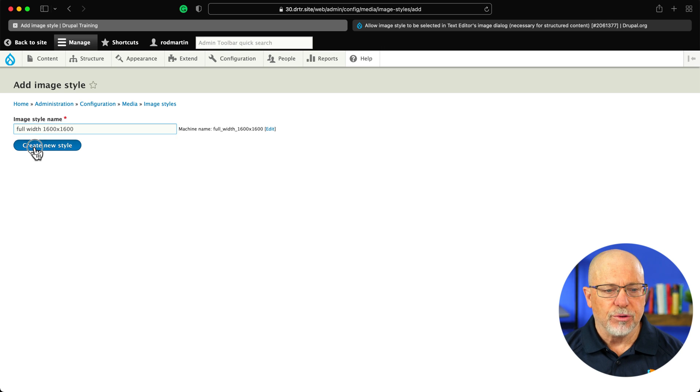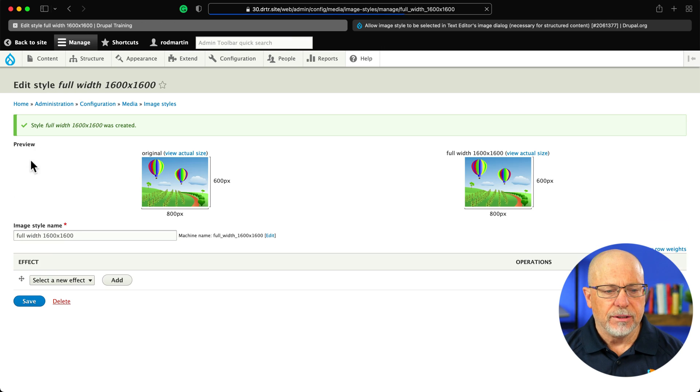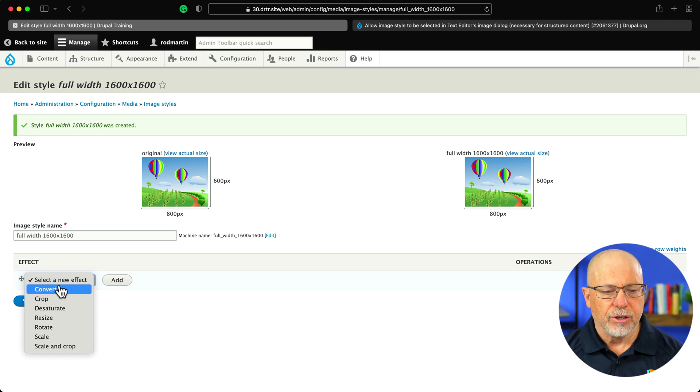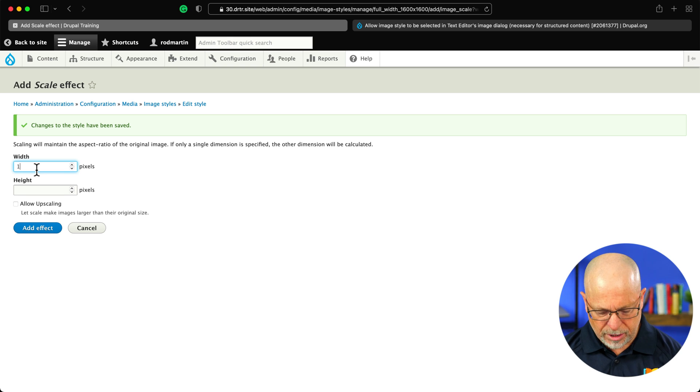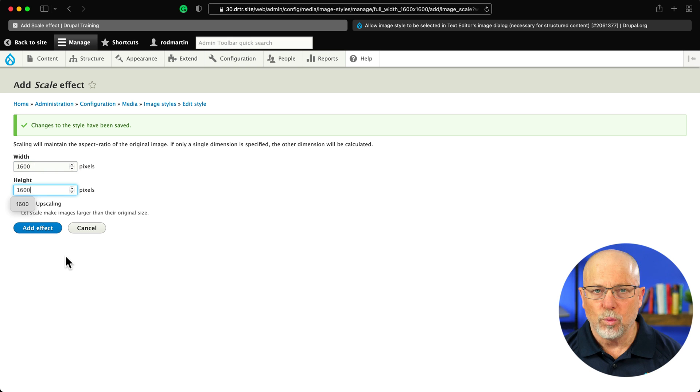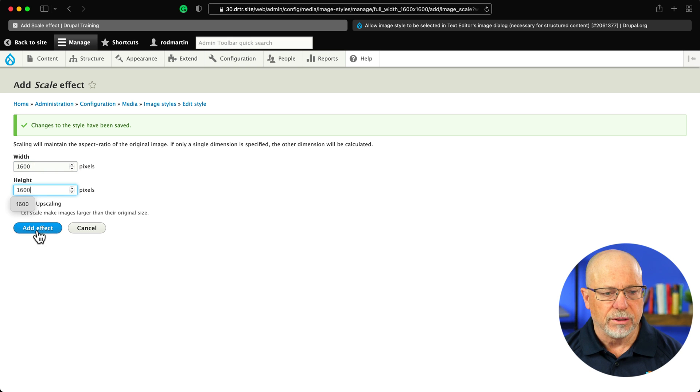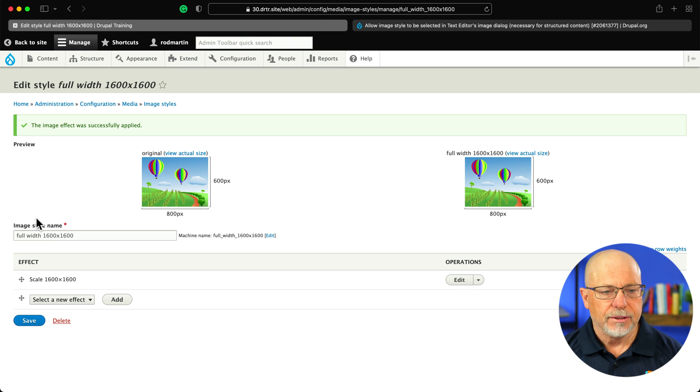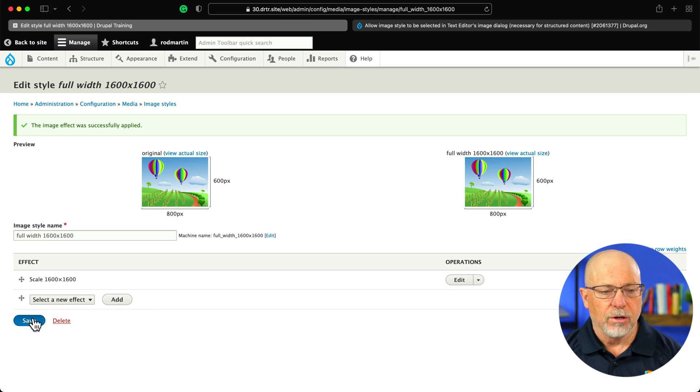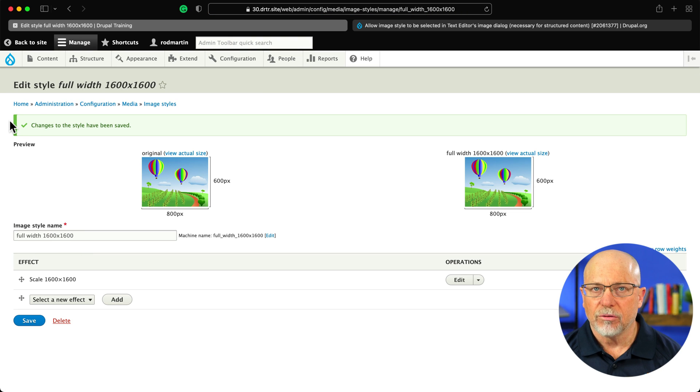Create new style, and then I'm just going to scale this to 1600 by 1600. Now, you can do this with the responsive image module as well, but this is probably just the quickest. Add effect, and now we've got our full width image style ready to go.